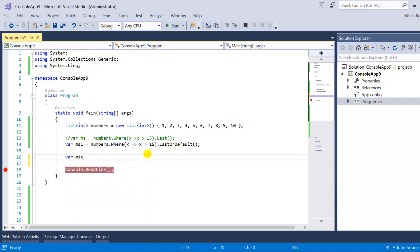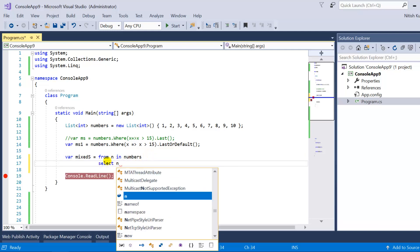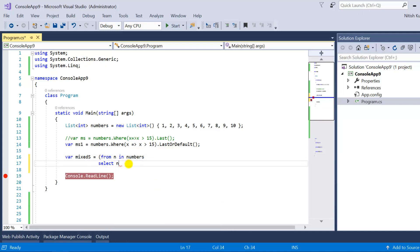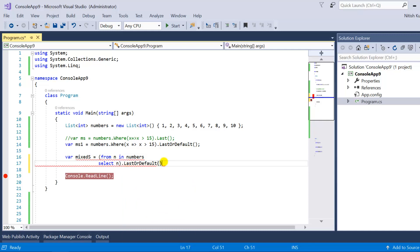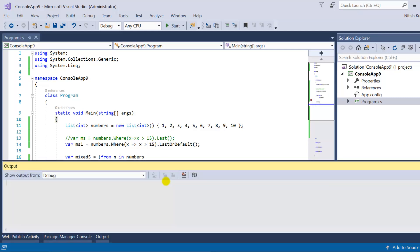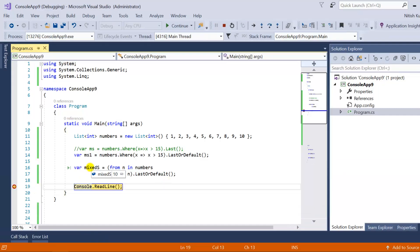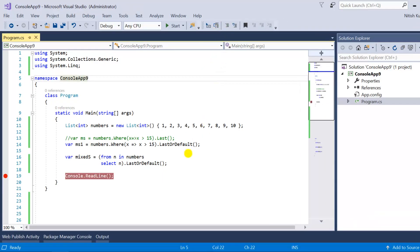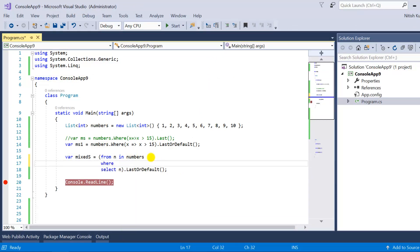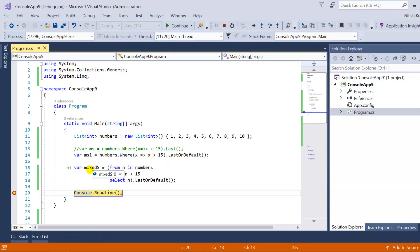Now let's try these methods with mix syntax. To write it in mix syntax: from n in numbers select n, wrapped in brackets, then call .LastOrDefault(). Pressing F5, in the mix syntax I'm getting 10. If I apply a filter where n is greater than 15, in the mixed variable I'm getting zero because there is no such element greater than 15.